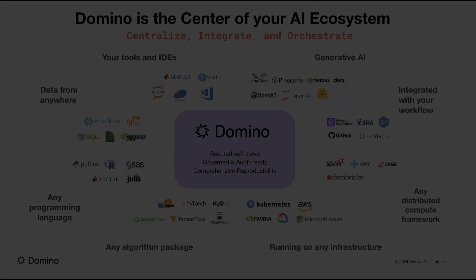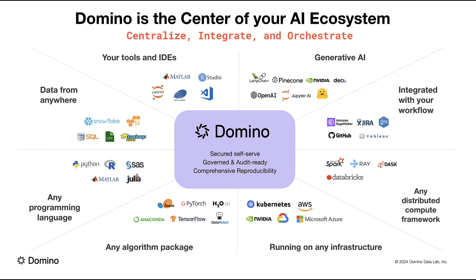Data scientists aren't locked into using this tool. For example, they can get started with any open source tool they prefer, or use our integrations with commercial products, including DataRobot, SAS, H2O, and MATLAB.